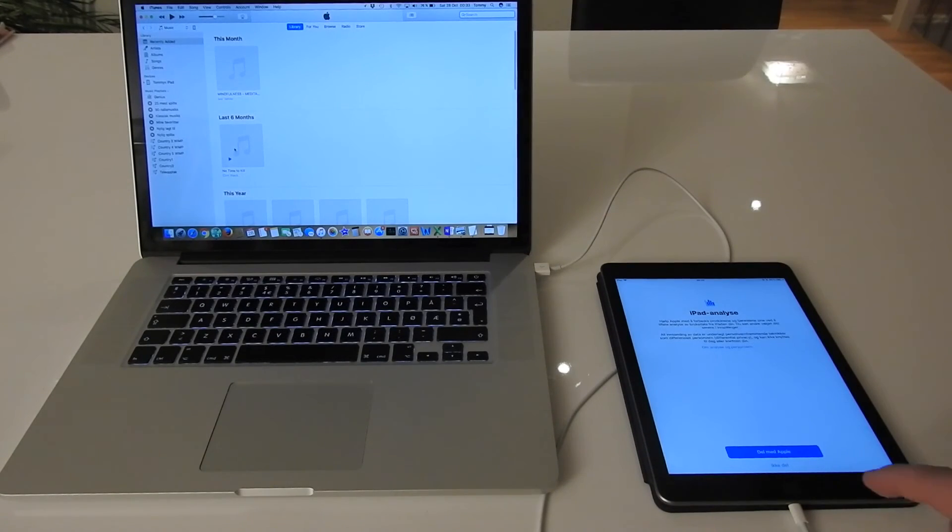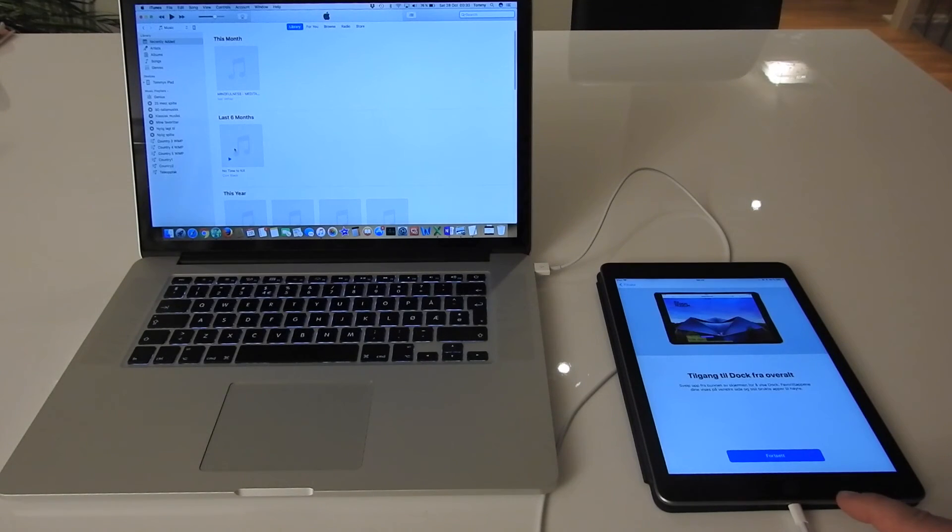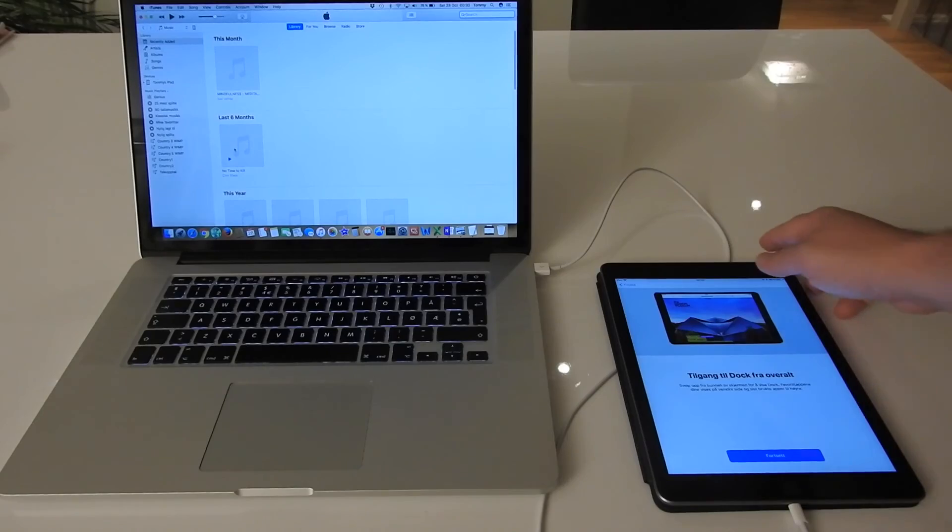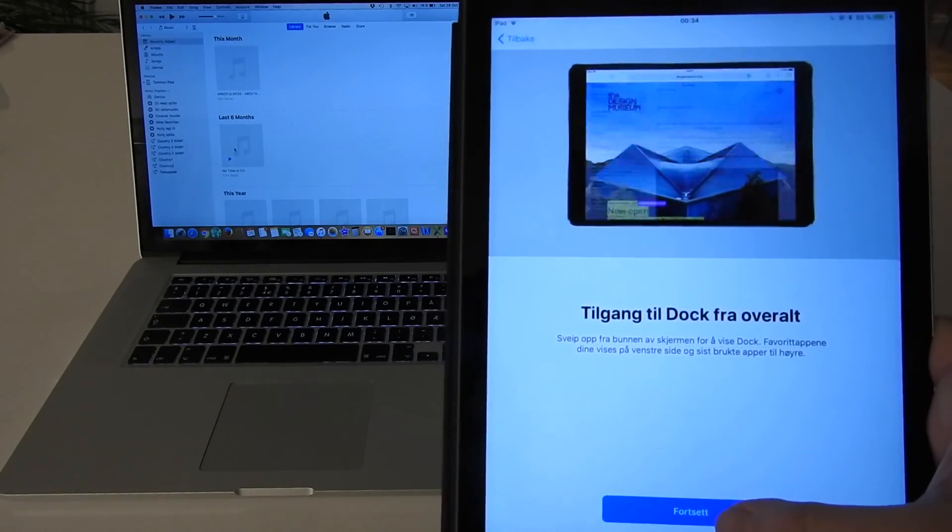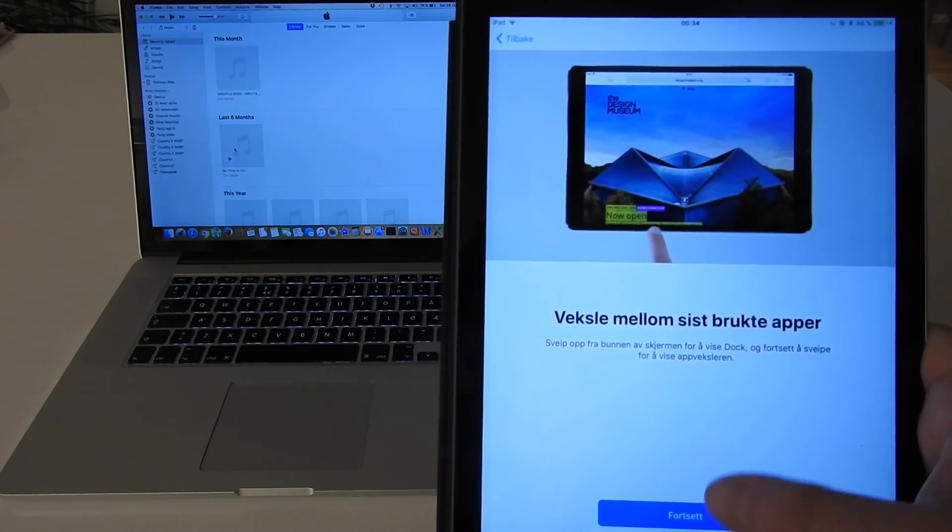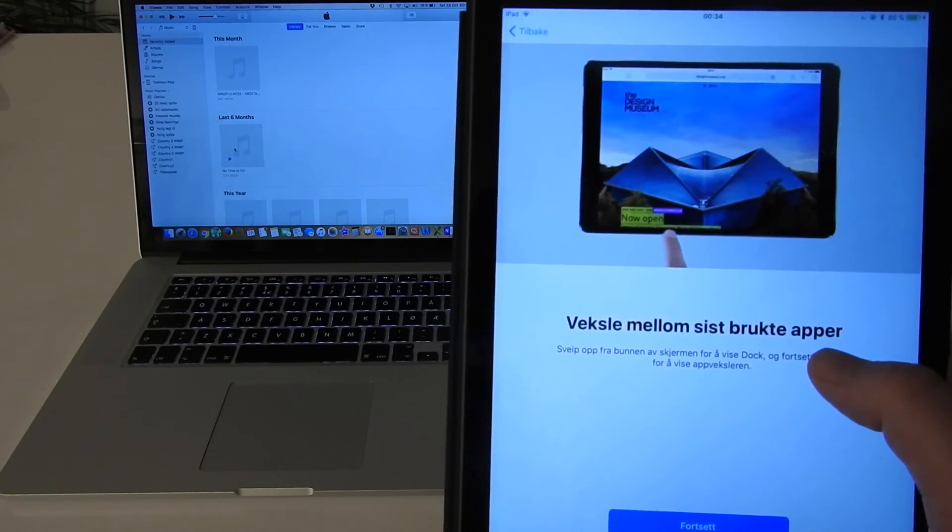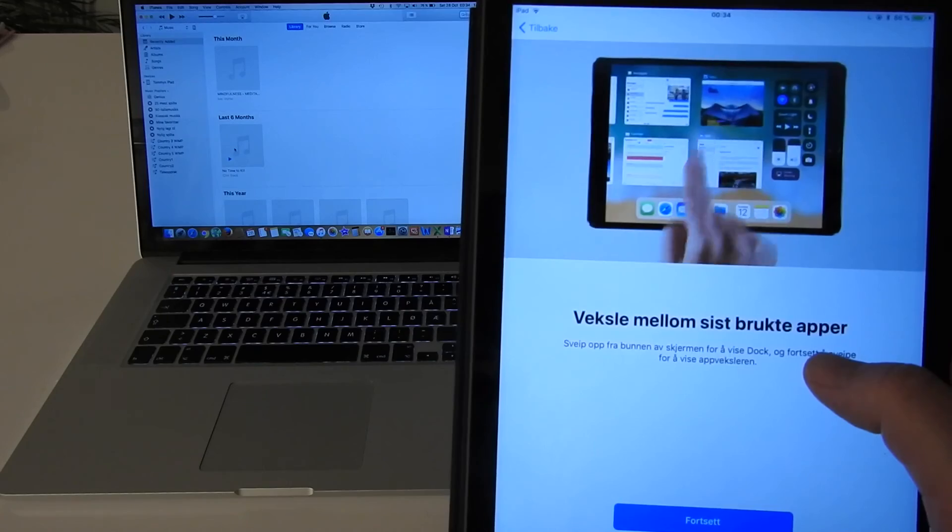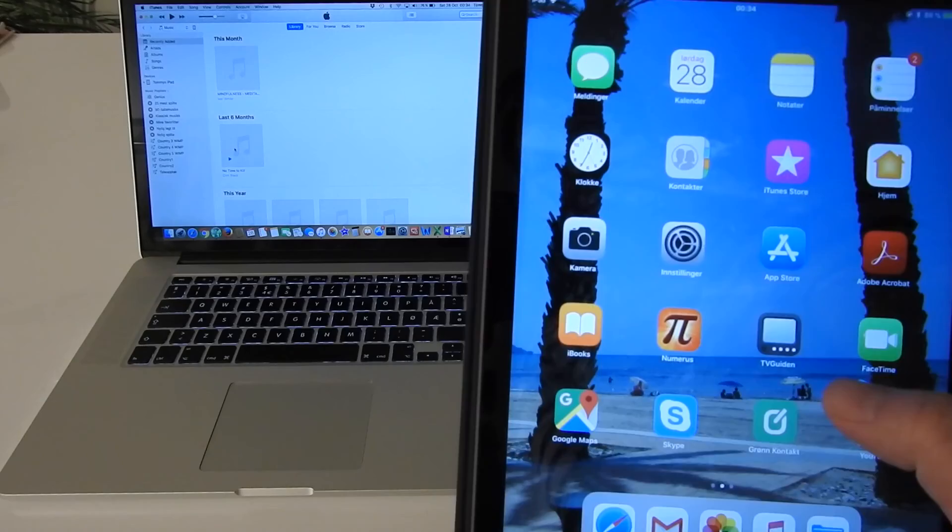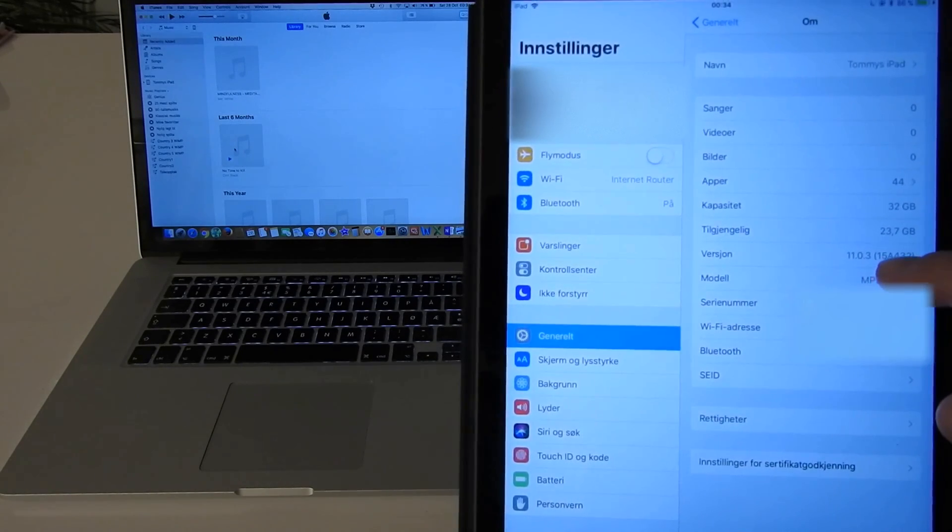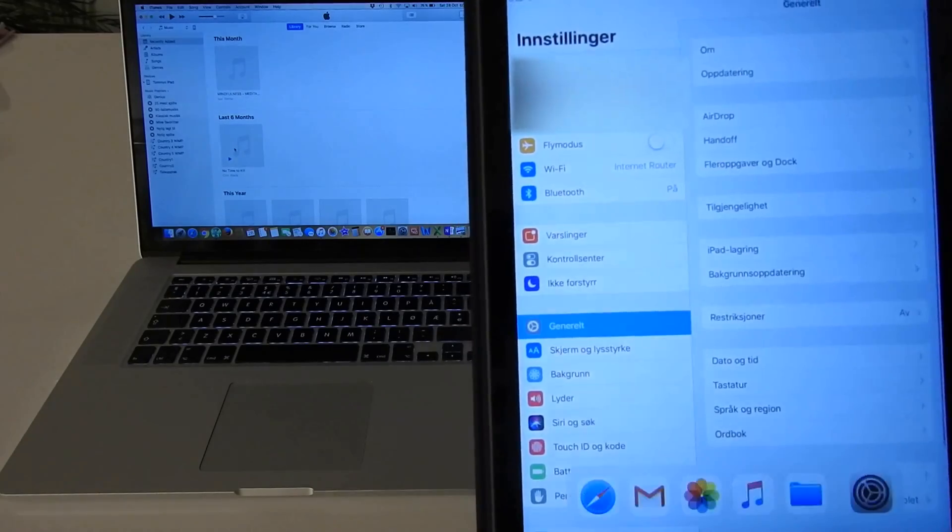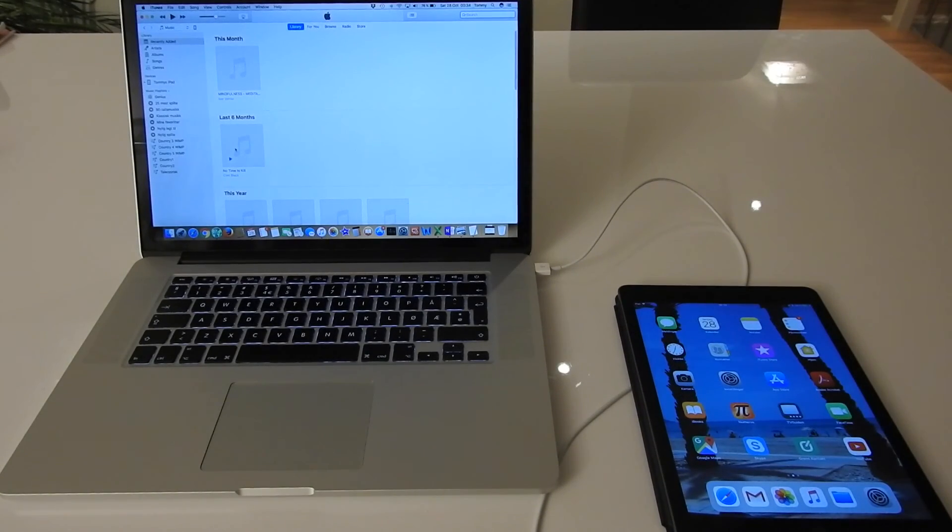Okay, then iPad analysis - I don't want to share with Apple. I have to press this thing. Okay, access to dock from everywhere. Yeah, that's the new with iPad. Yeah, okay, see here, it has a dock down here, so I press continue. Okay, you can switch between the apps you've used this moment. Motion from the bottom. Then welcome, this is the newest software version. Now I have version 11.0.3.